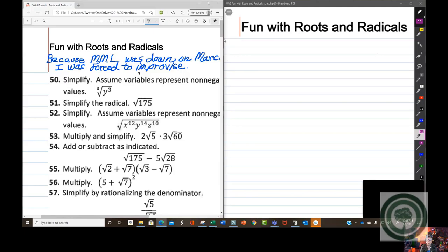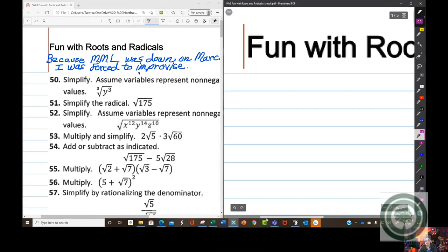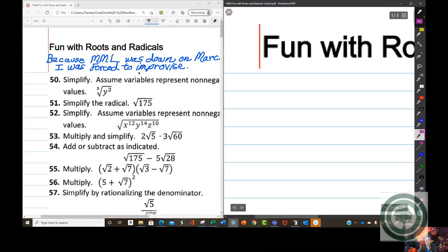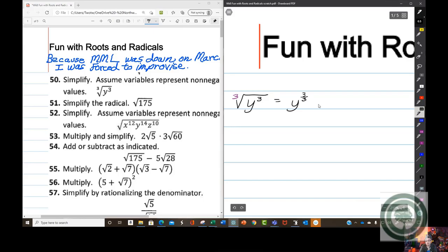One form of simplifying: suppose you want the cube root of y to the third. By now you probably have guessed that what you do is you switch to rational exponents. So the cube root of y to the third gives you y to the 3 over 3, which equals y. So you would answer y in the answer box.